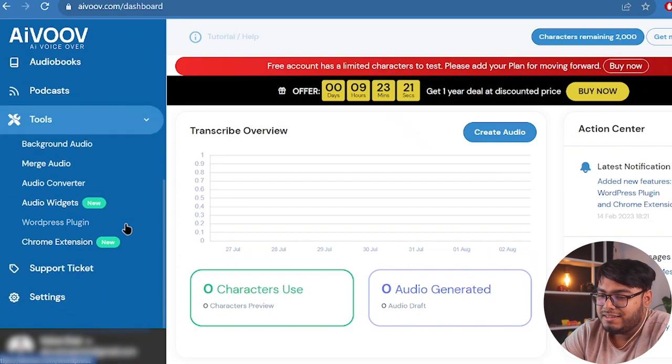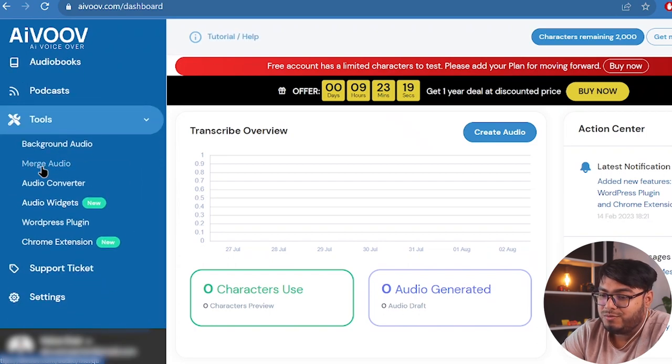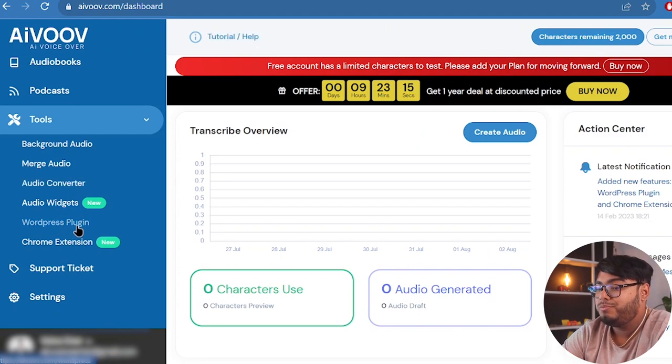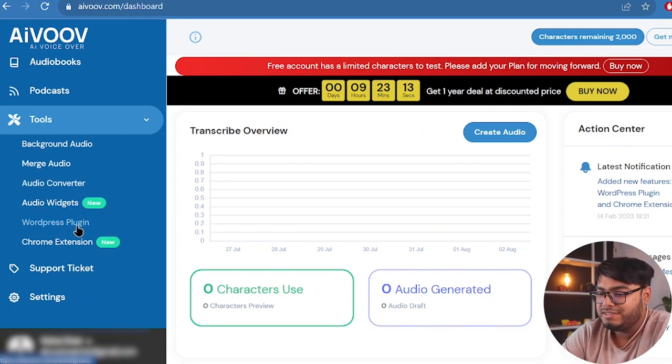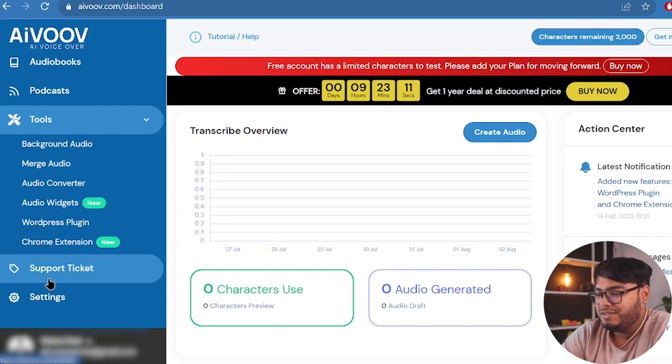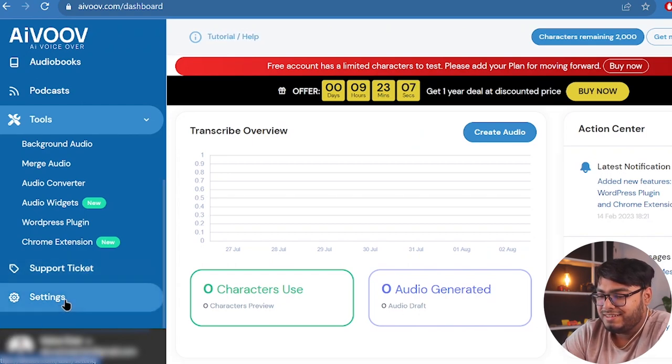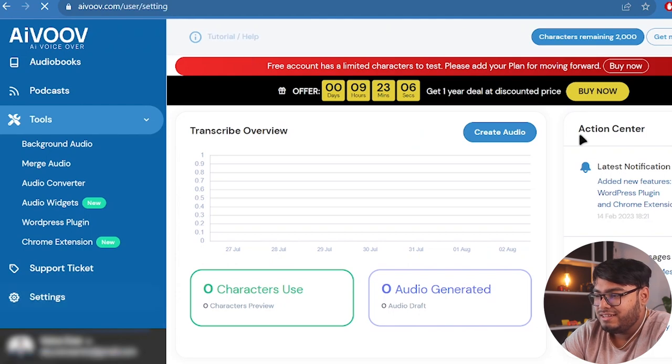Then we have tools. Inside tools we have background audio. We can merge audio. We have audio converter, audio widgets, WordPress plugin and Chrome extension. Pretty amazing. Then we can get support by taking a support ticket. Then we have settings. Let's see what we have in settings.